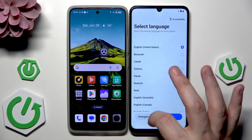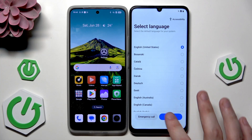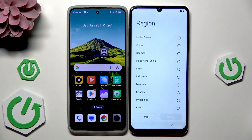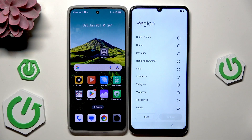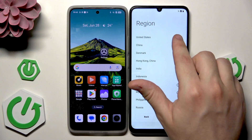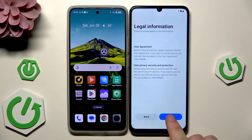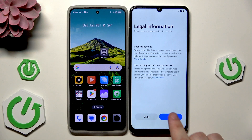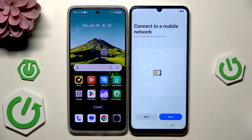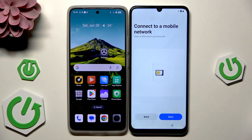We are doing the setup process. First, select your language then click on next. Now select your region then click on next. If you have a SIM card you can insert it right now, then click on next.